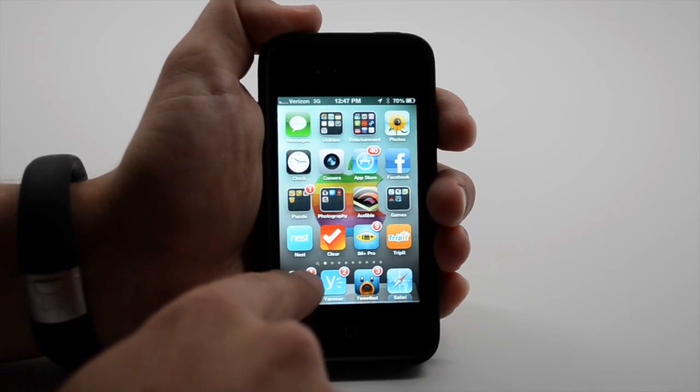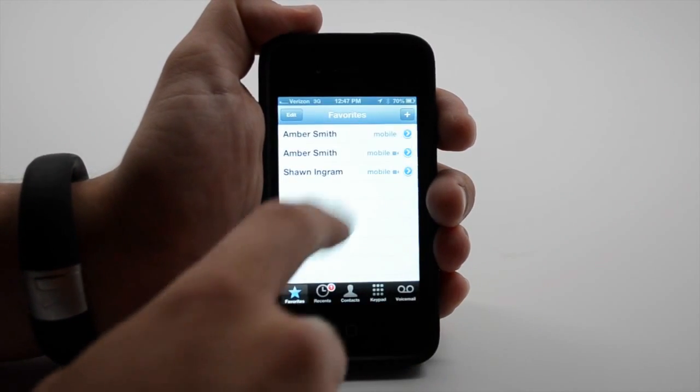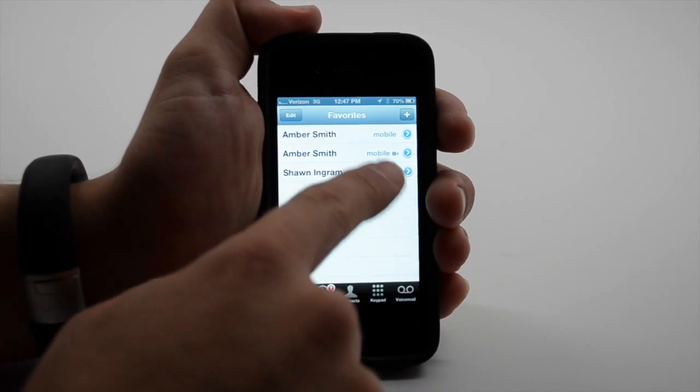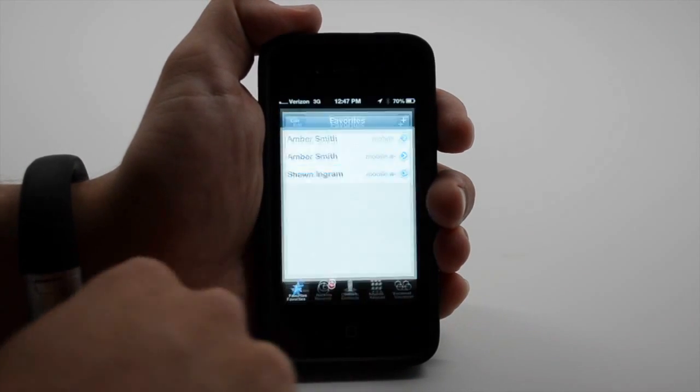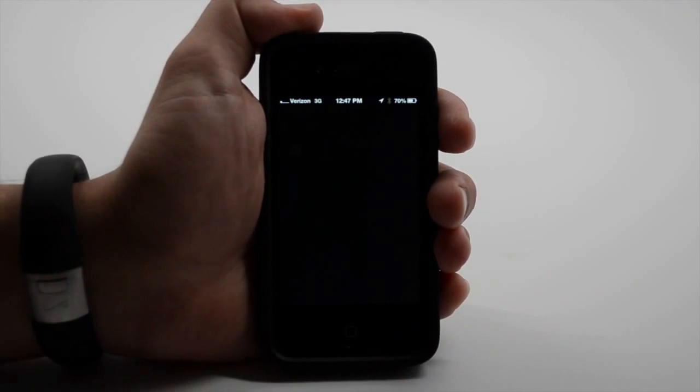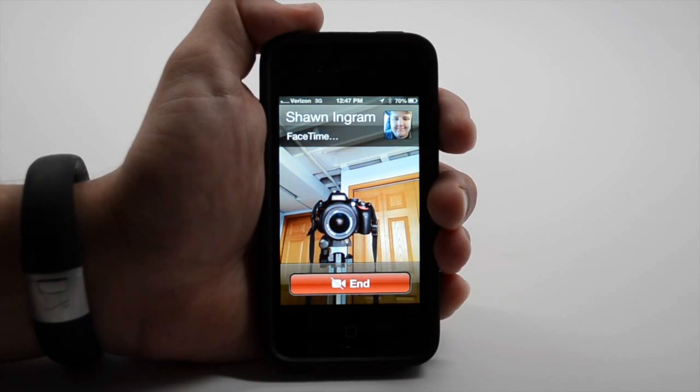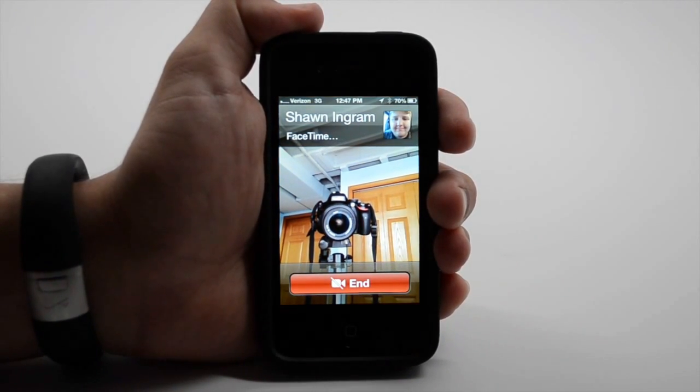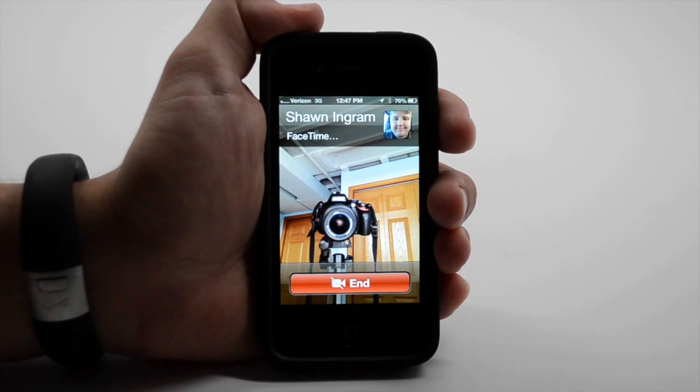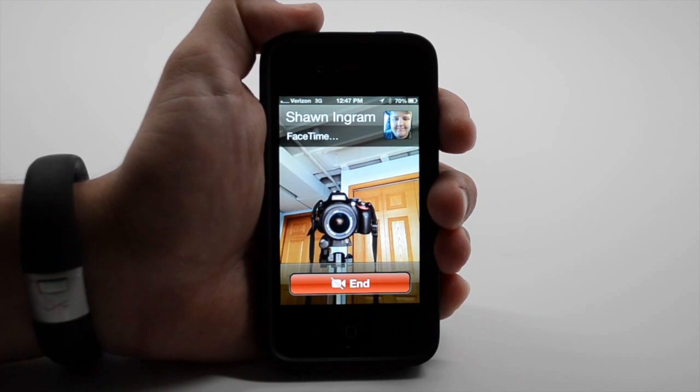All you have to do is make a FaceTime call like you normally would. You'll see we're on 3G and we're going to dial up Sean Ingram here who writes for GottaBeMobile.com.